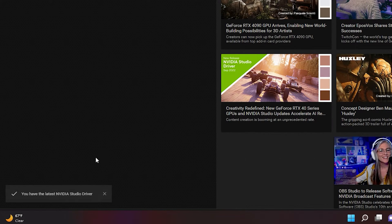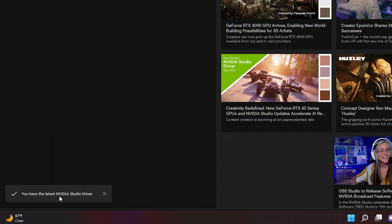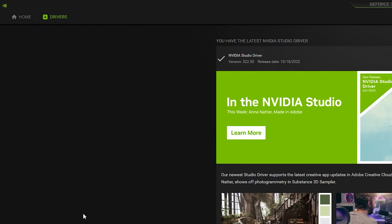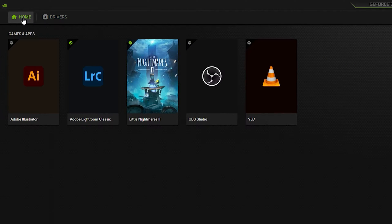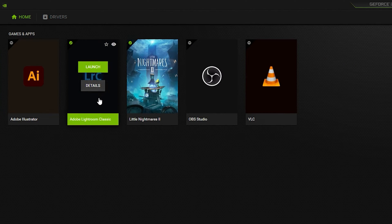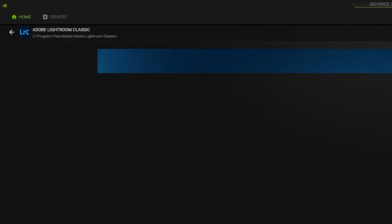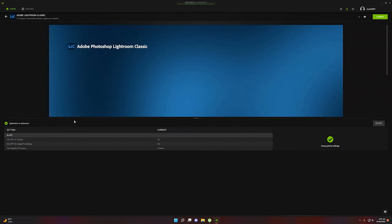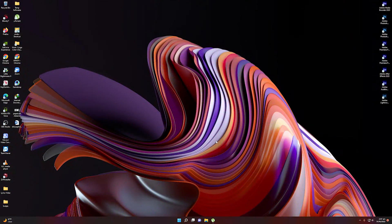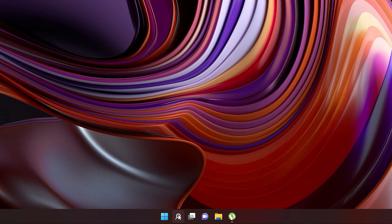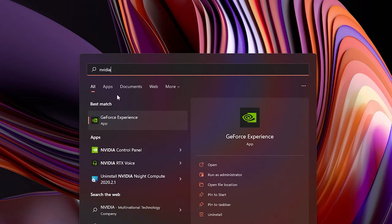Once you select the Studio Driver, click 'Check for Updates' to make sure it is the latest version. It should confirm you have the latest NVIDIA Studio Driver. Then go back to Home, click on Adobe Lightroom Classic, and you'll see that GeForce Experience has already optimized it automatically using optimal settings.